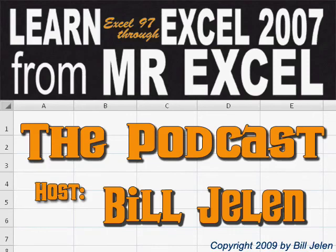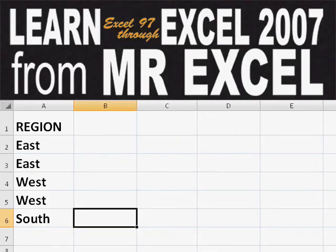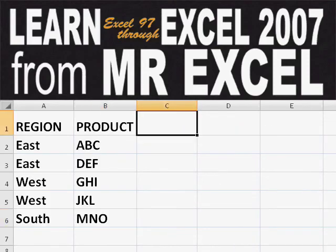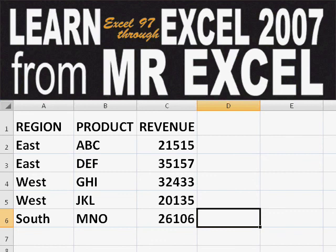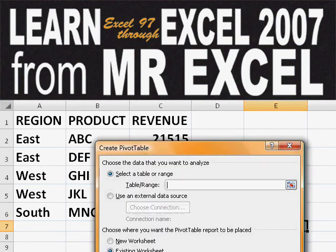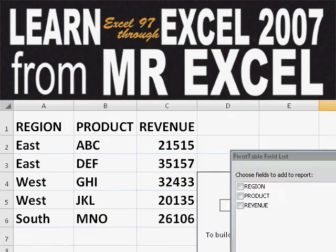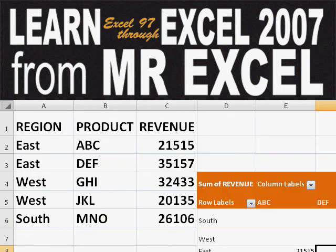Hey, welcome back to the MrExcel netcast. I'm Bill Jelen. Basically, you start out with massive amounts of data. How are we going to analyze this? Well, let's fire up a pivot table and see if we can solve this problem.